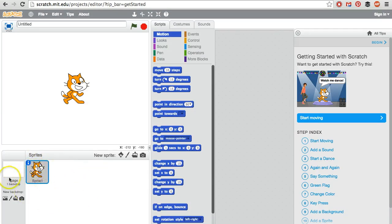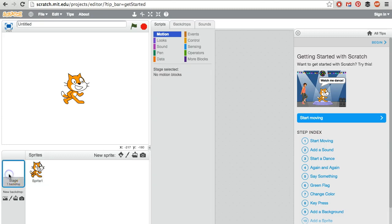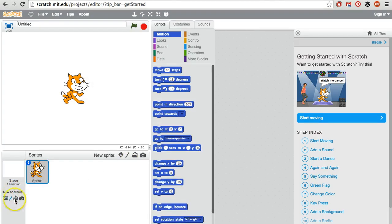We can change the backdrop for the stage if we click here. We can add a new backdrop down here. We can add a new sprite right here.